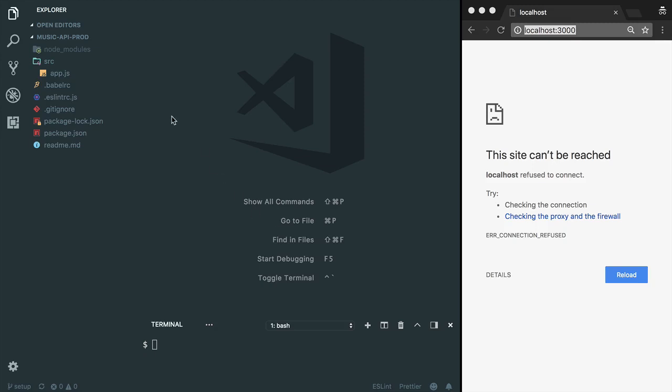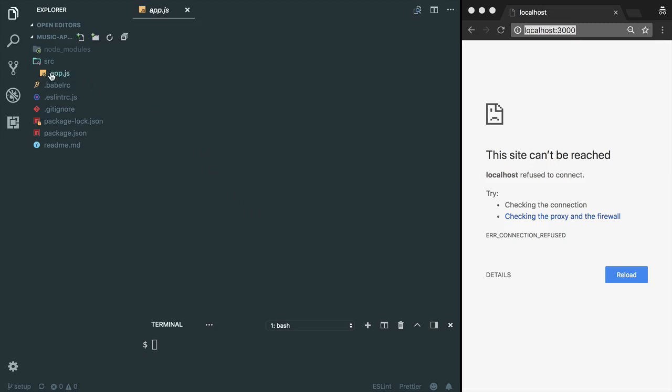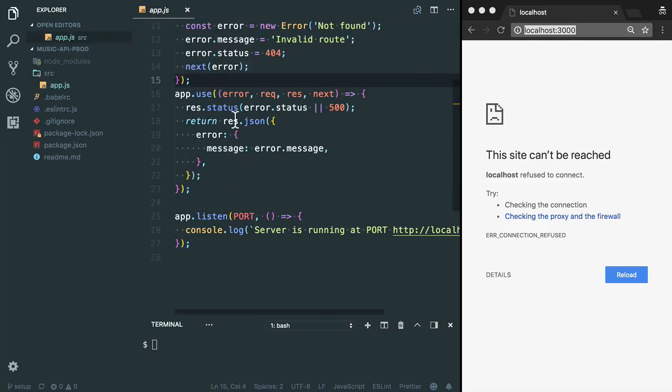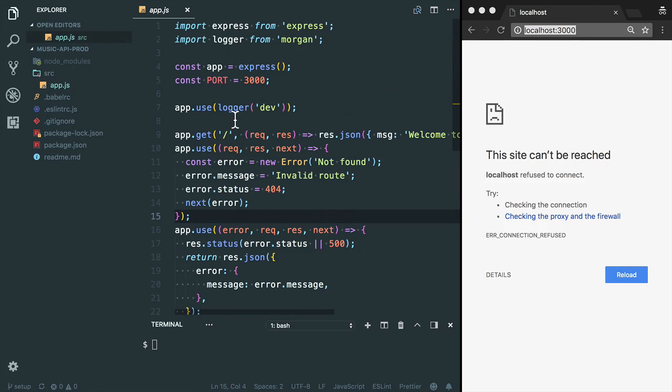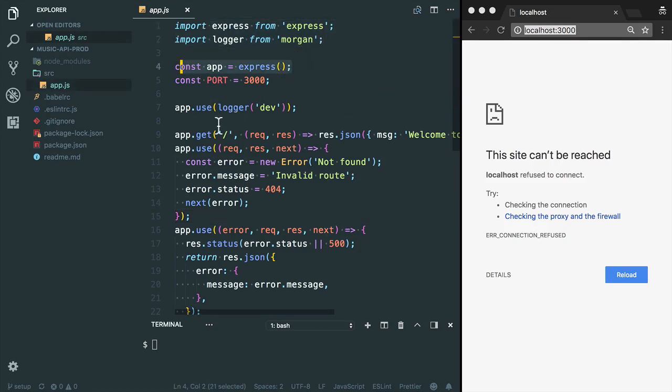I have already prepared a starter kit project for you. This is our main file app.js. Here I imported the Express module and created the basic Express server.